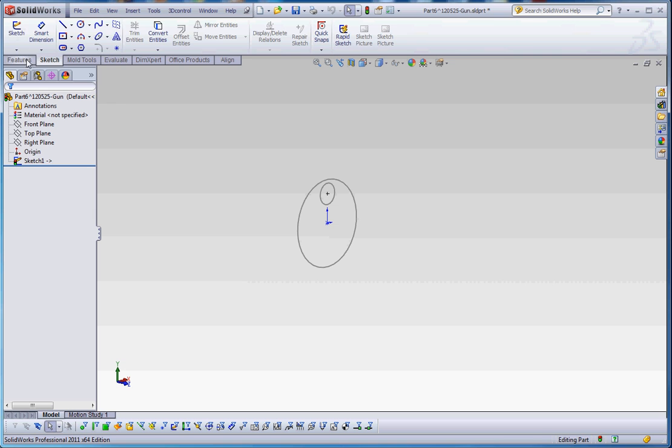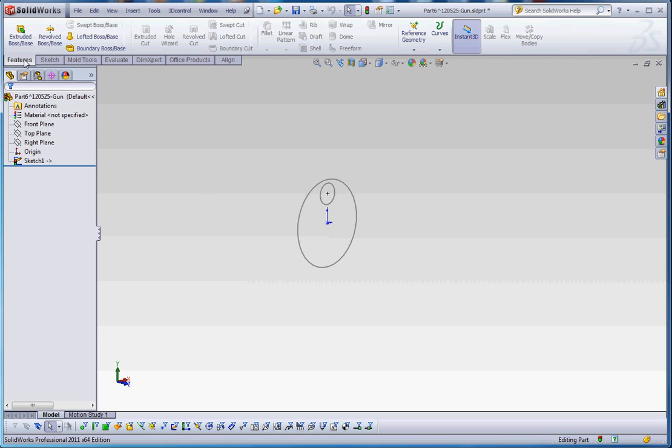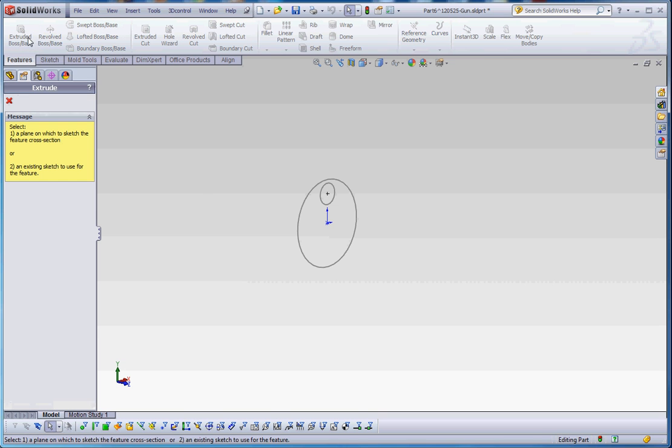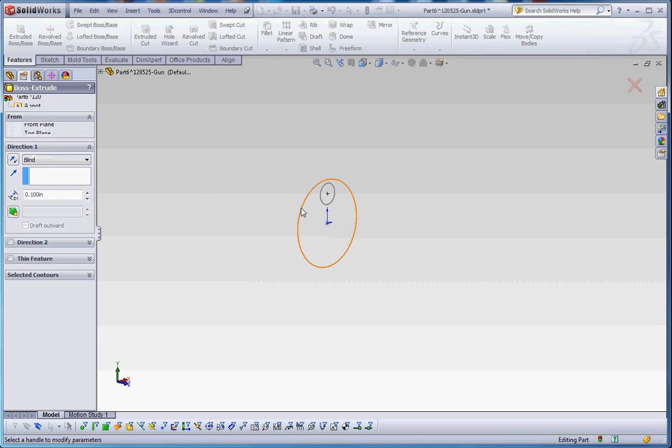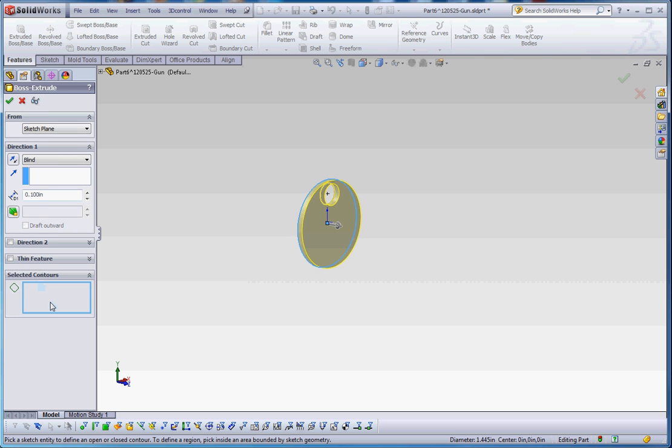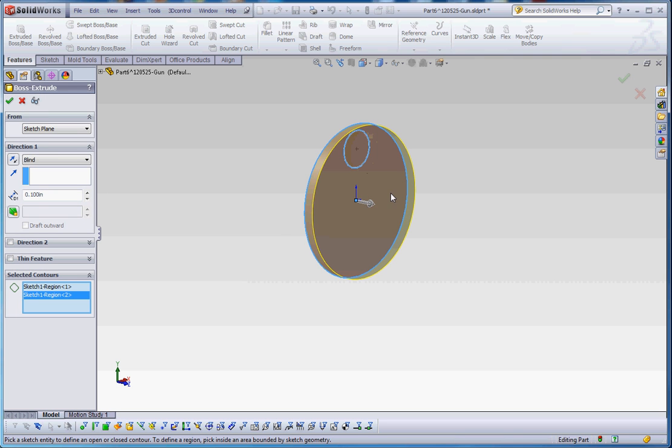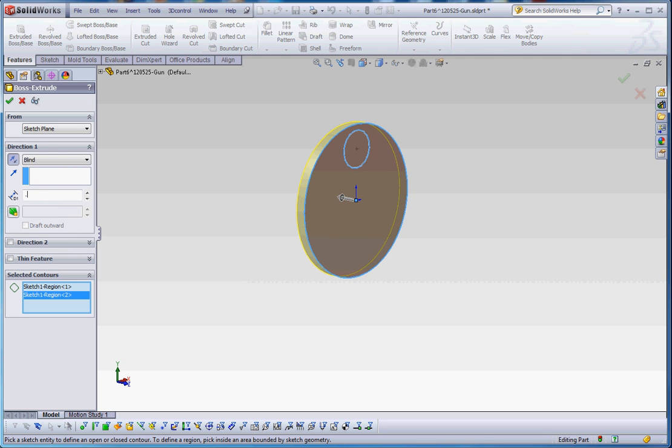And let's go ahead and just do what we typically do at this point and start modeling our features. So we're going to take our sketch and click on that. Go to selected contours. We're going to click on both of these. We're going to reverse the direction and go into the back and let's make it go maybe a quarter of an inch. We're not going to go too far.